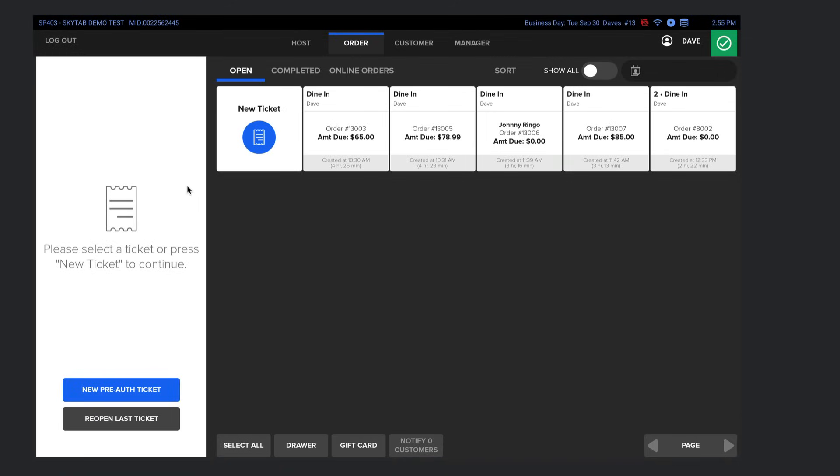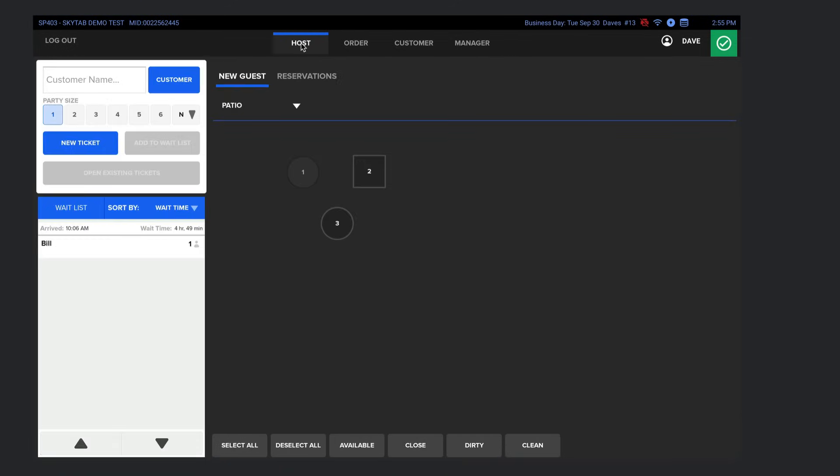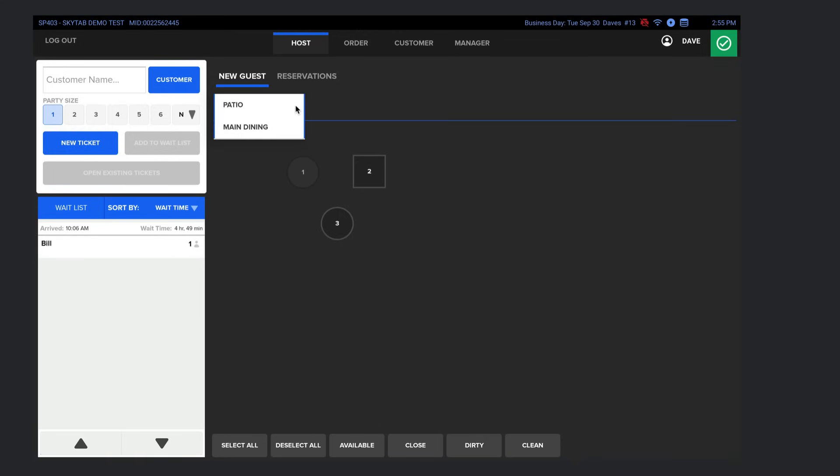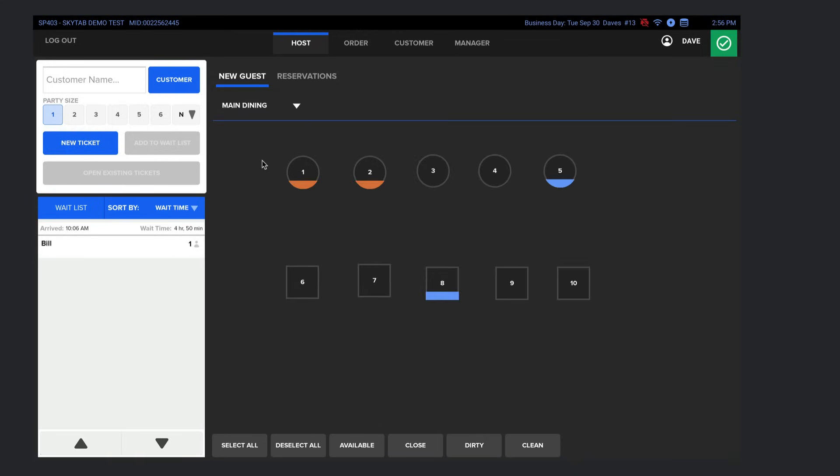Right off the bat, you can see up here where we have these different options, starting with the Host tab, which is where you can actually select a table to open a tab. Apparently, this restaurant only has three tables. You can see here we're in the patio location. If I click the drop down, we can go to the main dining location, which has 10 tables. Very nice. And you can, of course, customize how many locations you have and the floor map for these tables as well in the back end.